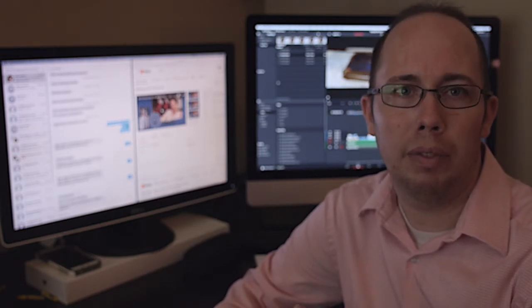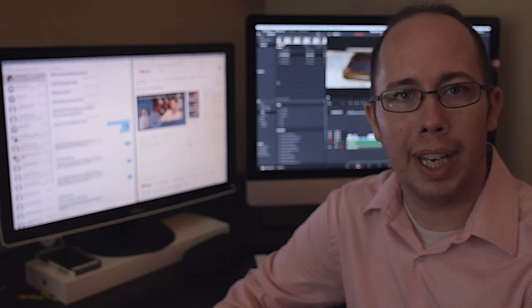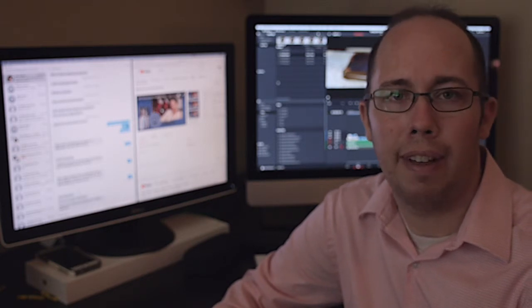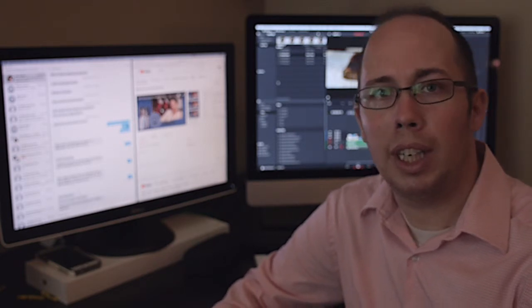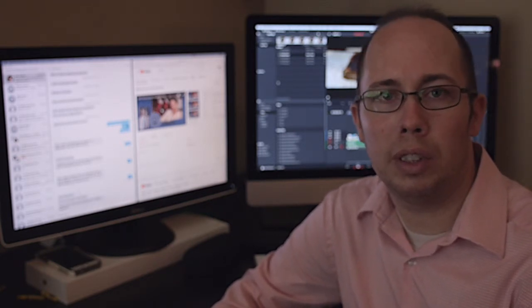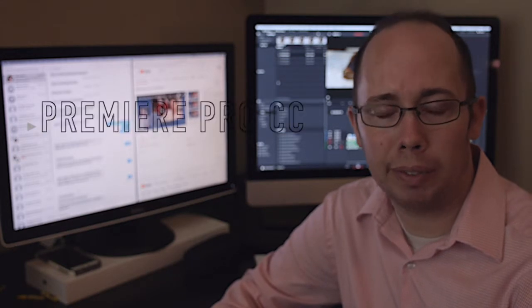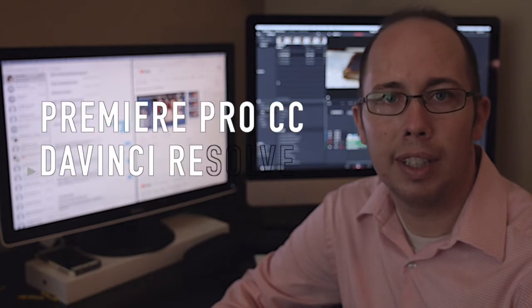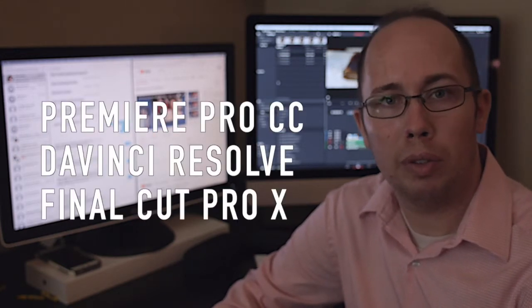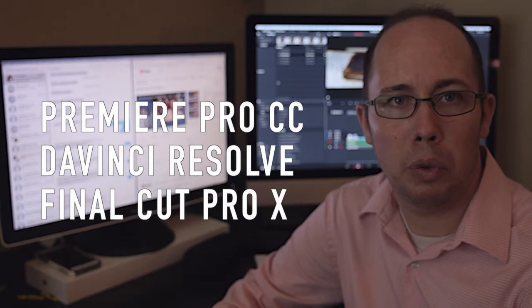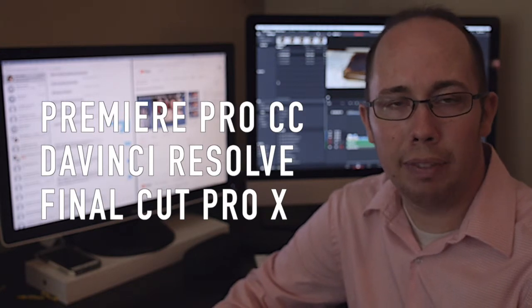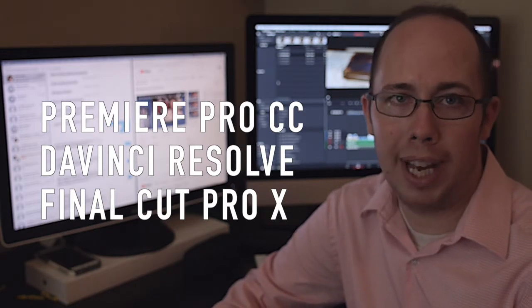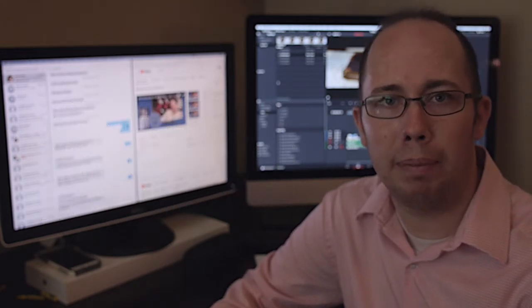But primarily, I have used Adobe Premiere Creative Cloud, then I'll use DaVinci Resolve 14 or 15, and then Final Cut Pro X or 10. Those are my main three editing programs that I use.